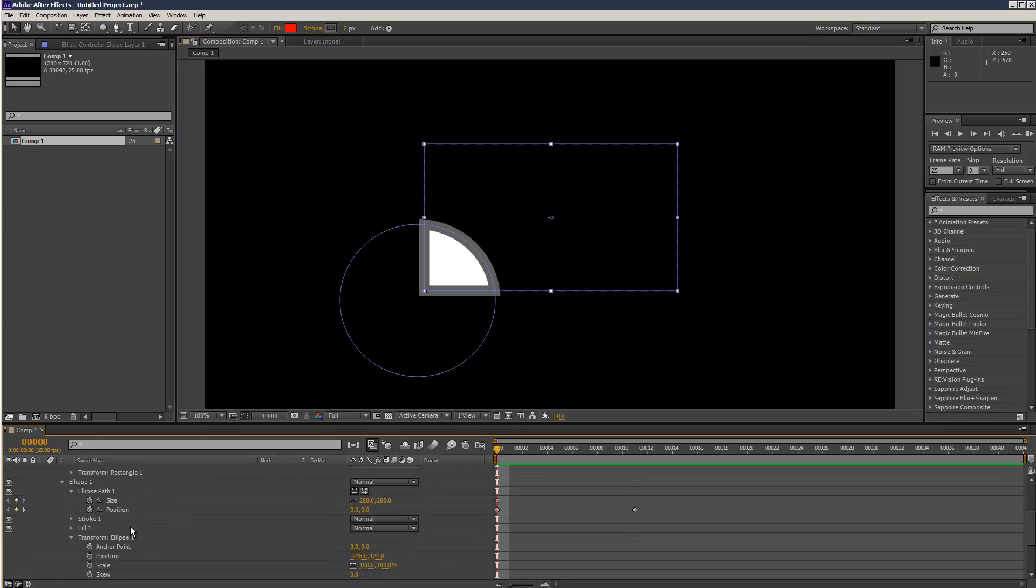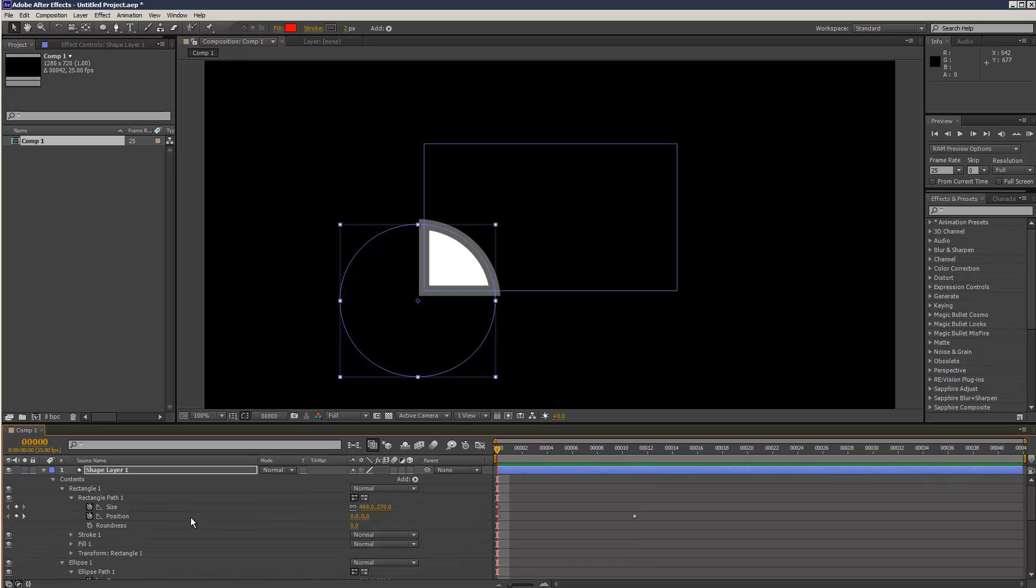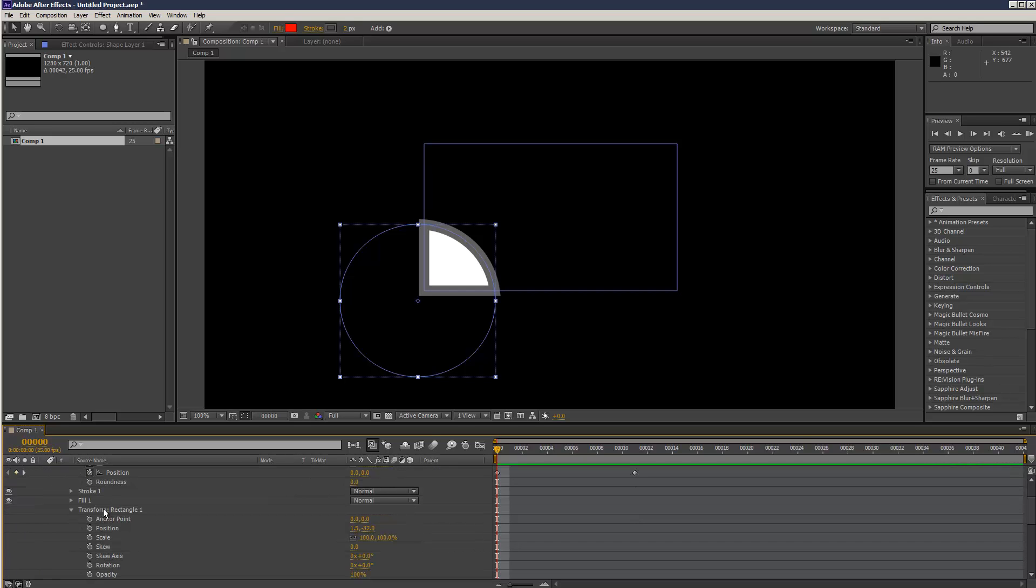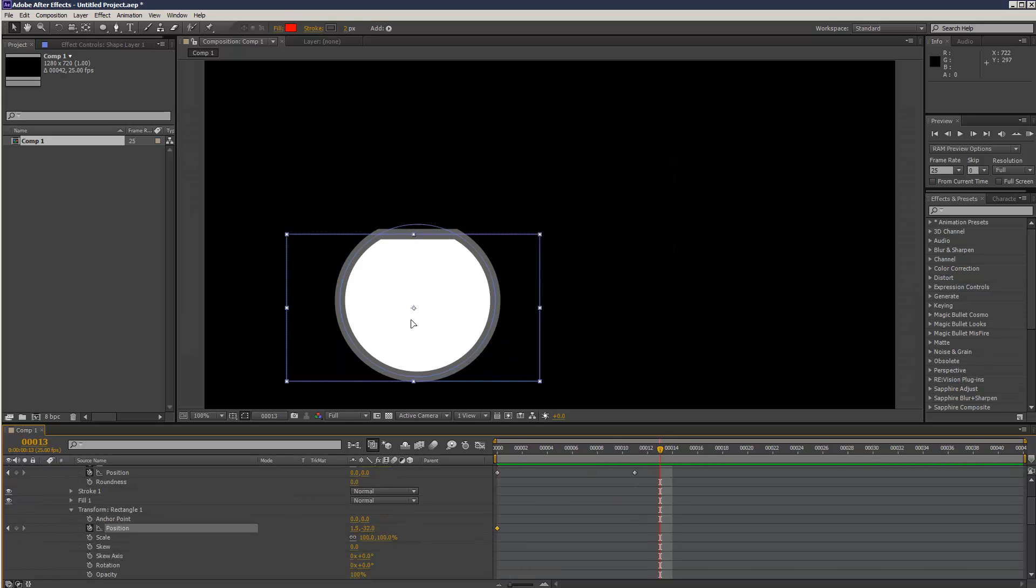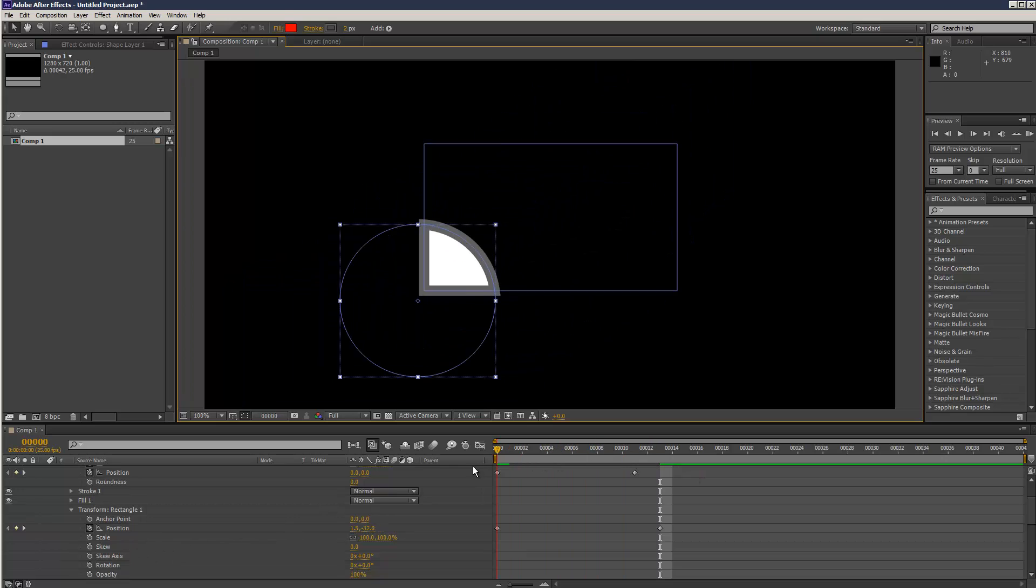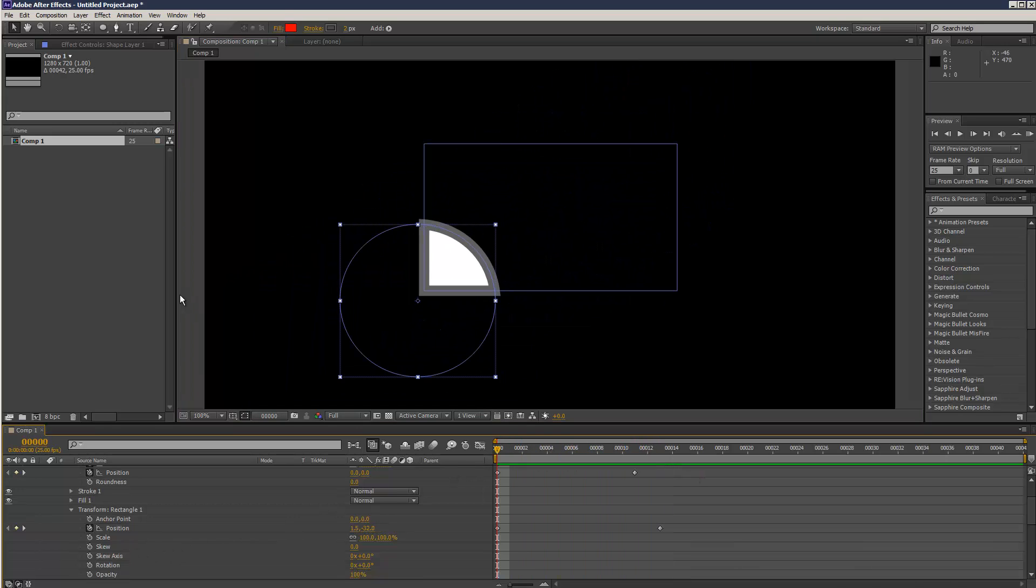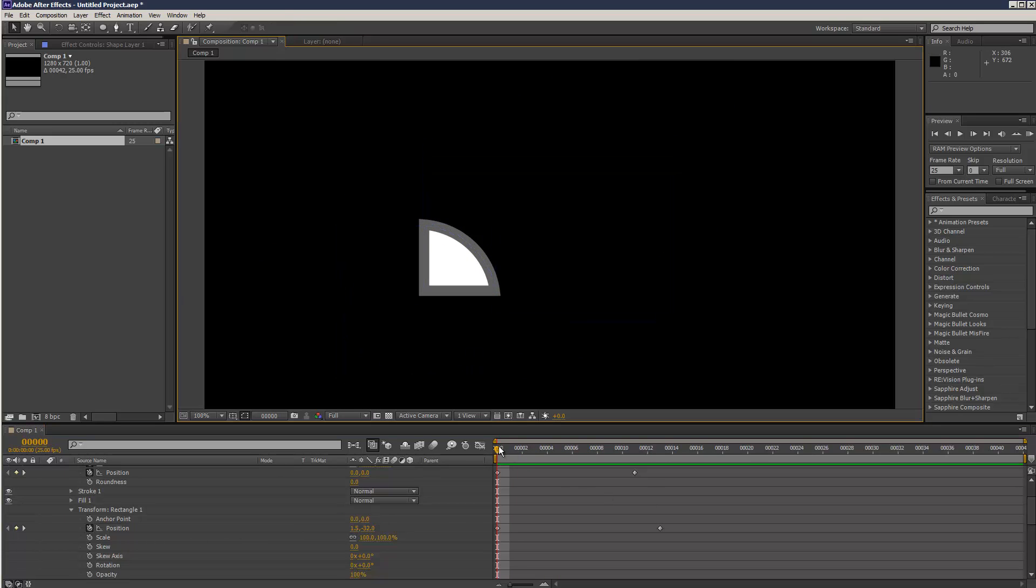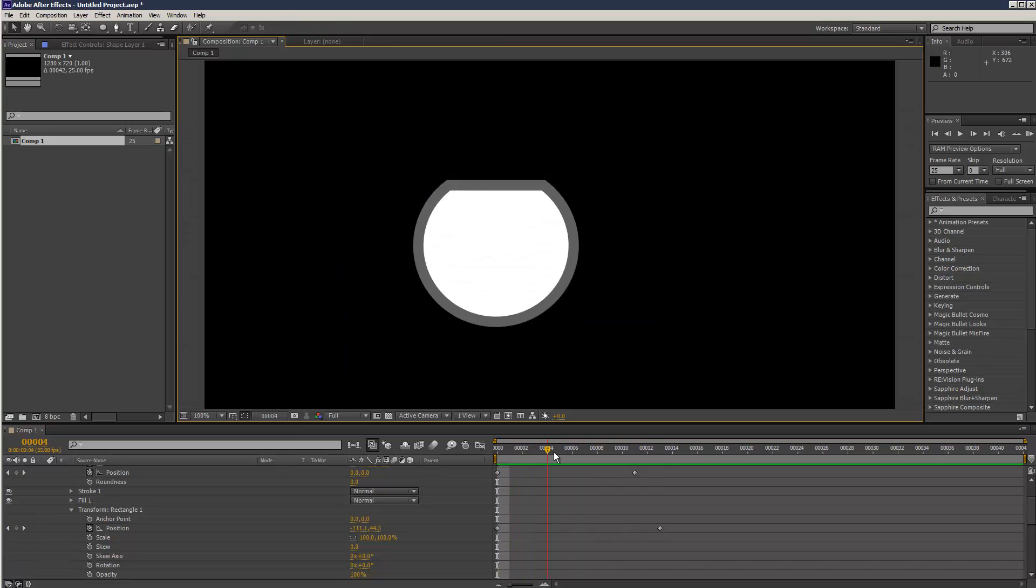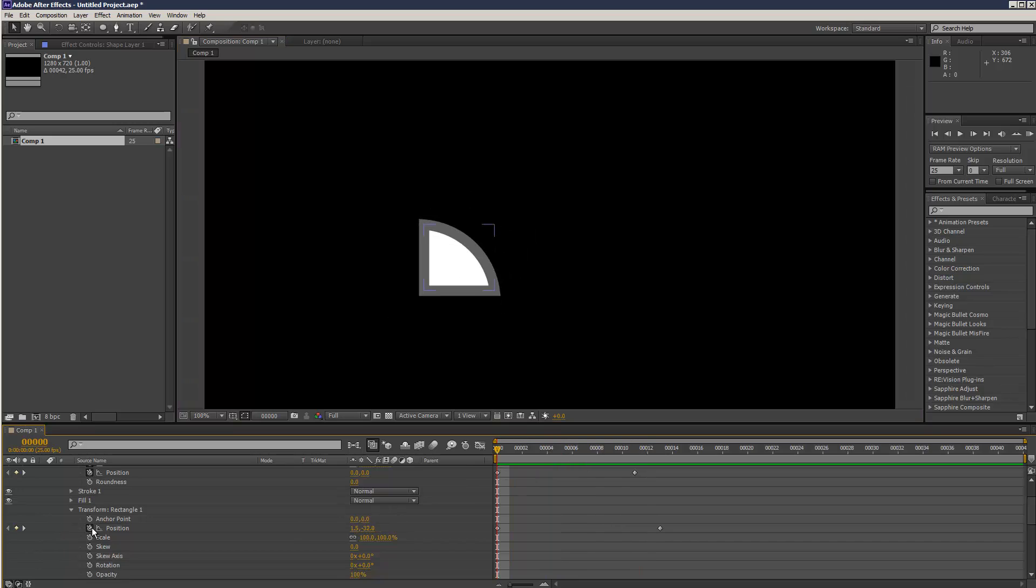There's so many transform options. I think you have to go to the transform of ellipse one and keyframe there. So yeah, just go to the transform. Now it should keyframe. So we can create these funky effects, things like that. I'm just going to get rid of those keyframes for now.